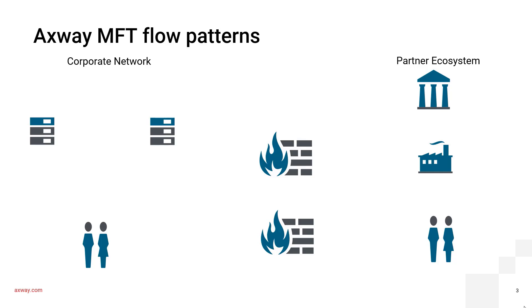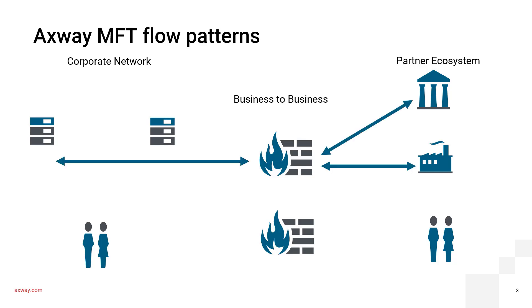Let's hone in on common MFT flow patterns. We can look at it from three different dynamics. You have your partner ecosystem, with whom you're exchanging files through the firewall. This forms the basis of your B2B flows.